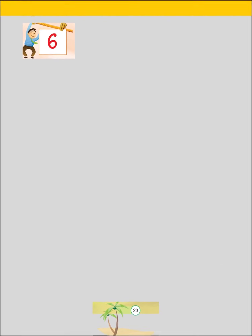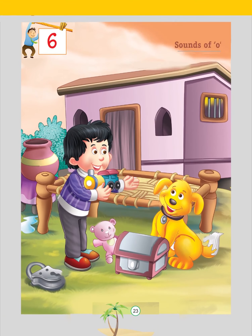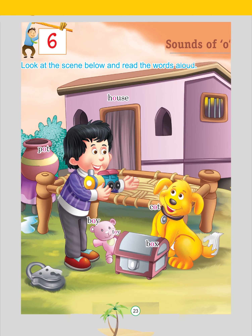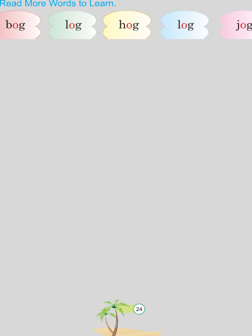Chapter 6: Sounds of O. Look at the scene below and read the words aloud: Out, House, Pot, Boy, Box, Toy, Dog, Lock. Read more words to learn: Bog, Lock, Hog, Log, Jog.